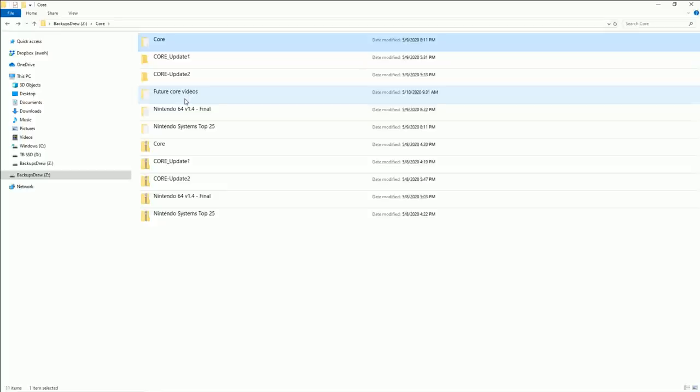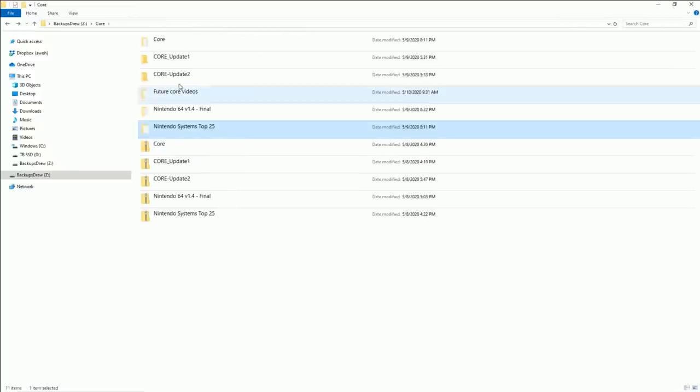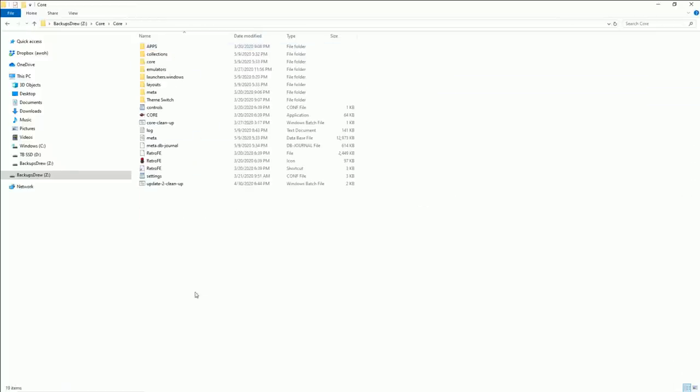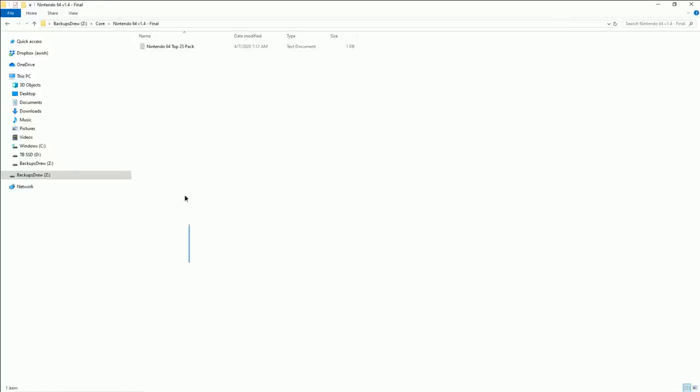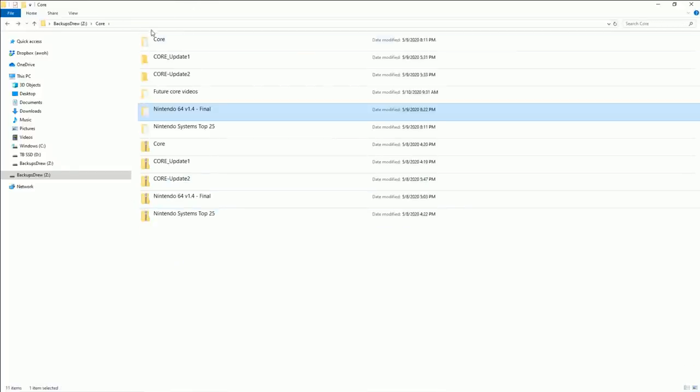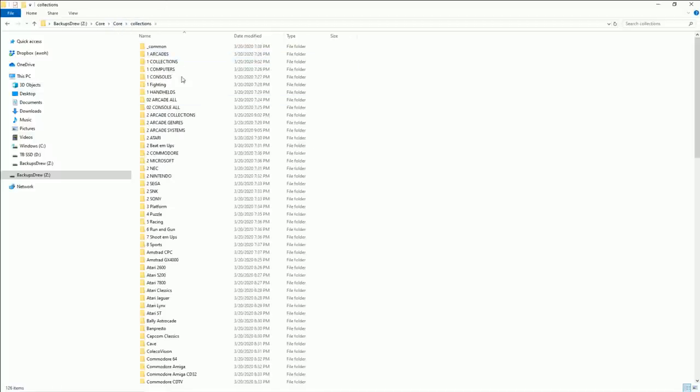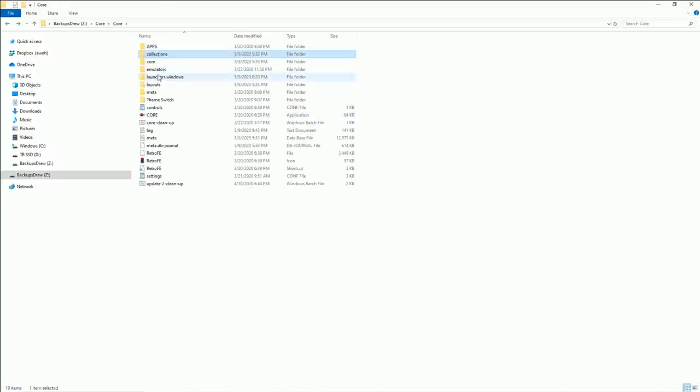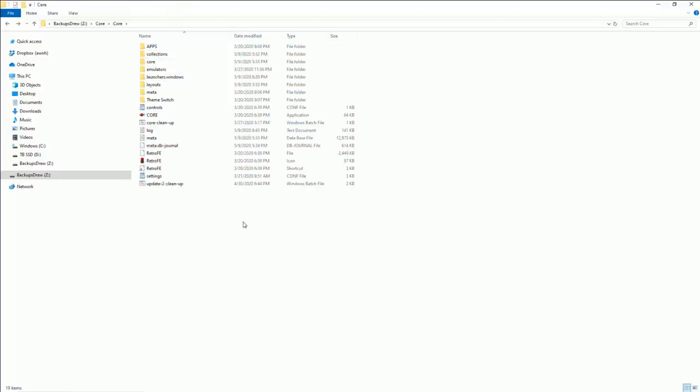So that's when you have to go ahead and get the Nintendo Top 25, go ahead and copy everything in it and paste it into Core. And then same thing with the Nintendo 64, copy everything in it and paste it into Core. It's that simple. It always goes in the root directory of Core. Don't put it in collections and start getting into the sub directories. Put it, drop it in the main directory, replace the files. It's that simple.